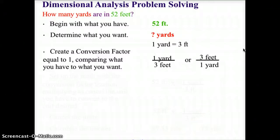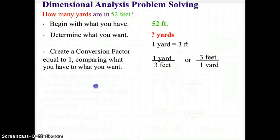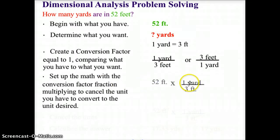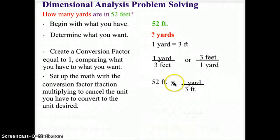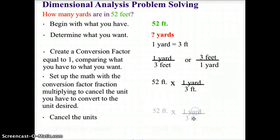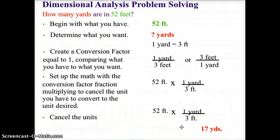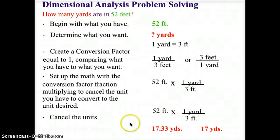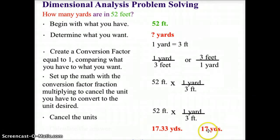Since we're converting from feet to yards, we're going to put feet in the denominator. So we set up the math: 52 feet times one yard over three feet. This allows us to cancel the feet as units. Once we cancel, we end up with an answer of 17.33 yards, but because of significant digit rules we round that to two digits — 17 yards — since our original question only had two digits.